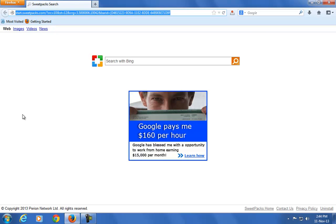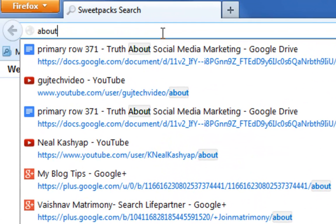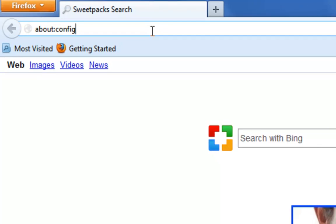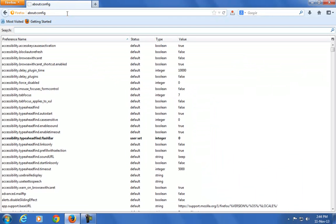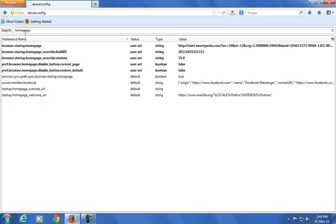First, open your Mozilla Firefox browser and in the address bar type about:config and hit enter button from your keyboard. In the search box, type homepage where you see start.sweetpacks.com URL.